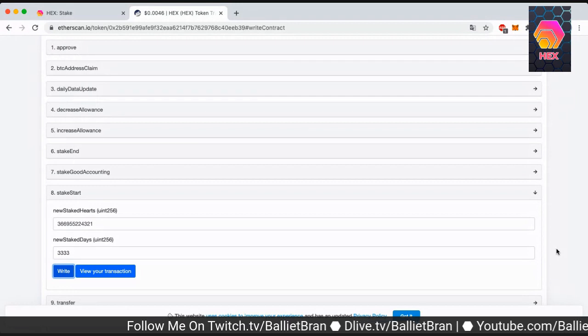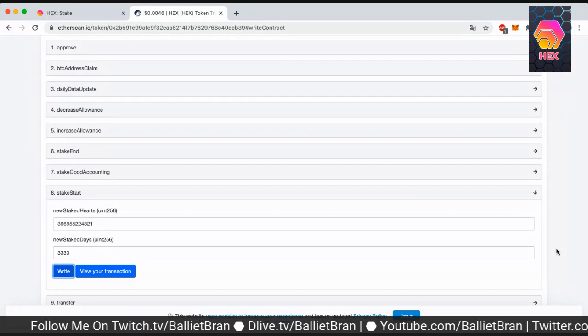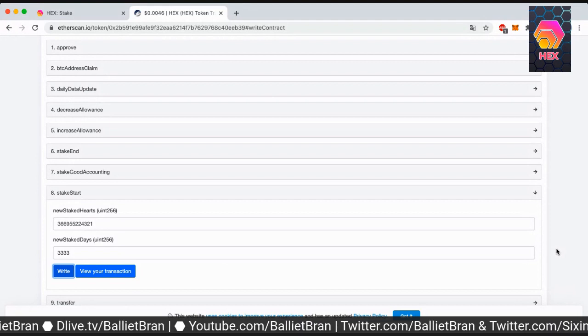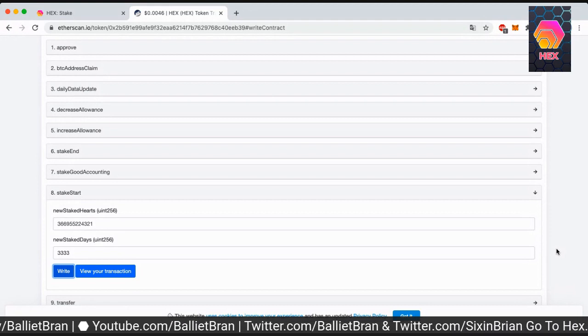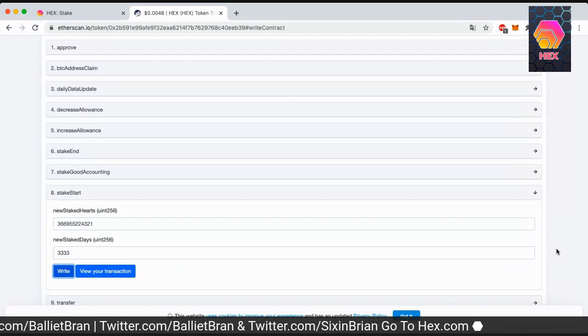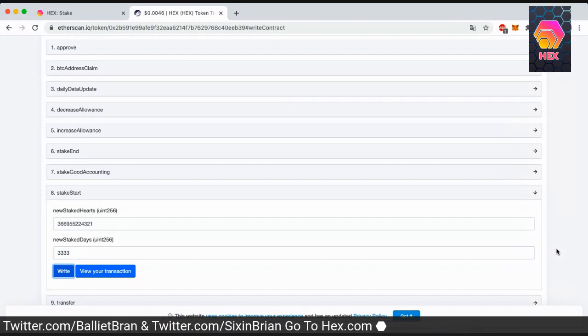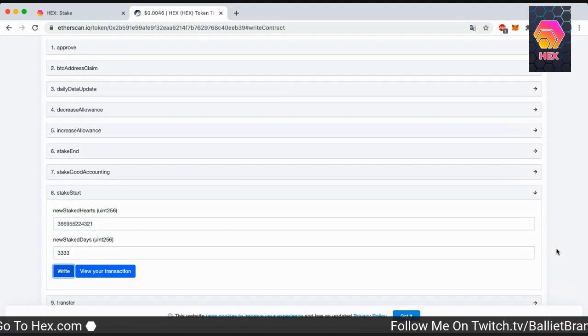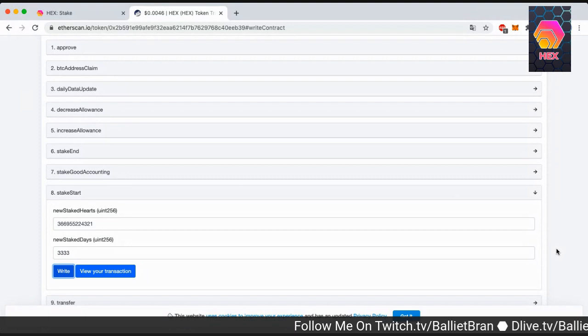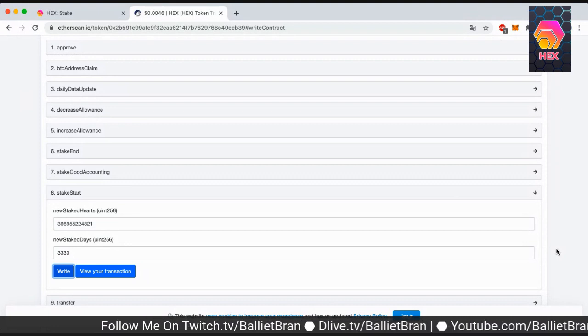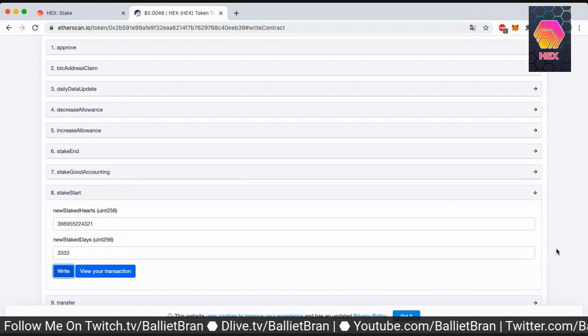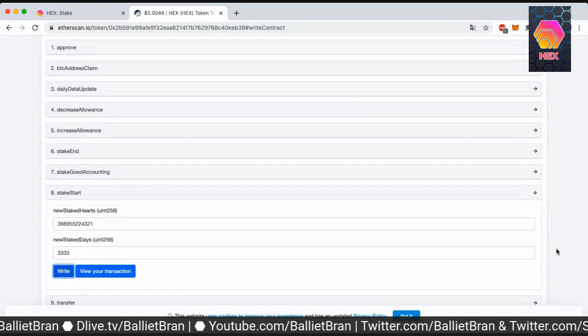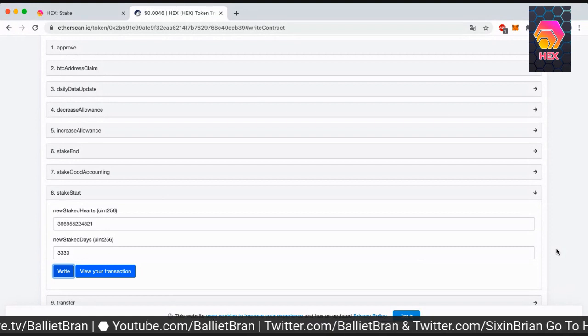So while we wait, we're just going to talk a little bit about what we're doing. So if the hex.com website were to ever go down, the actual writing contract on the etherscan.io, that manual function would serve as a backup if all other cases failed. So this is just something that you can use in your arsenal to have more knowledge and more information on how to do a stake.